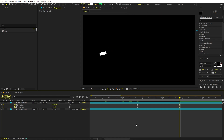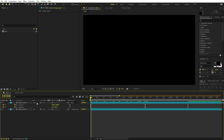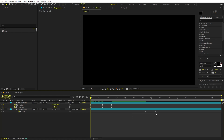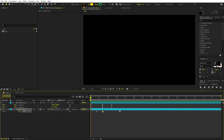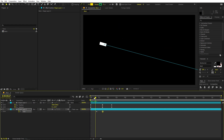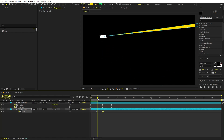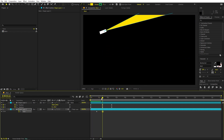Now make the light visible as well by animating its path. Select the light layer, press U to see the keyframes. As the torch is moving, start opening up the light shape from a point midway through the animation — you can move those keyframes to fine-tune when it starts appearing.